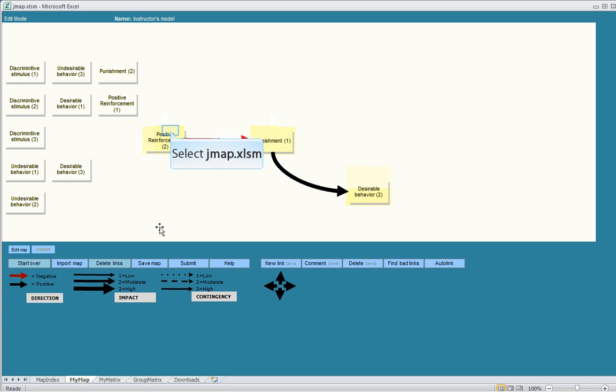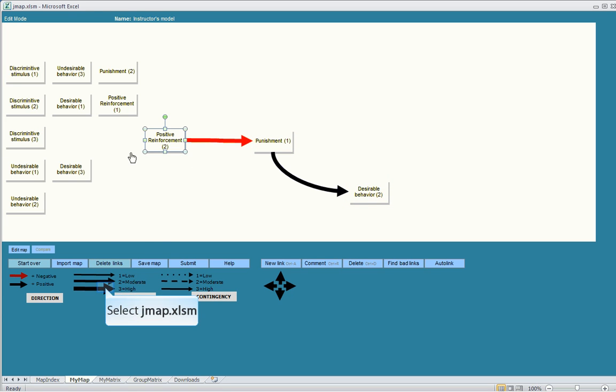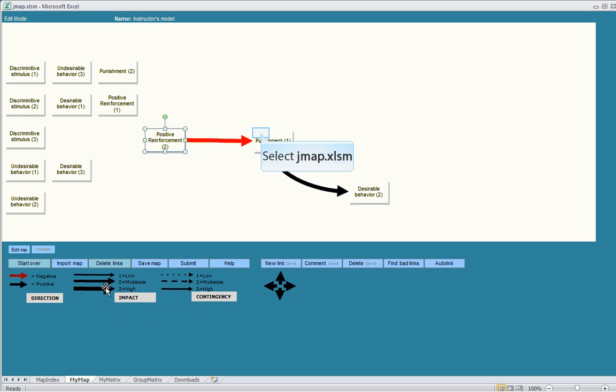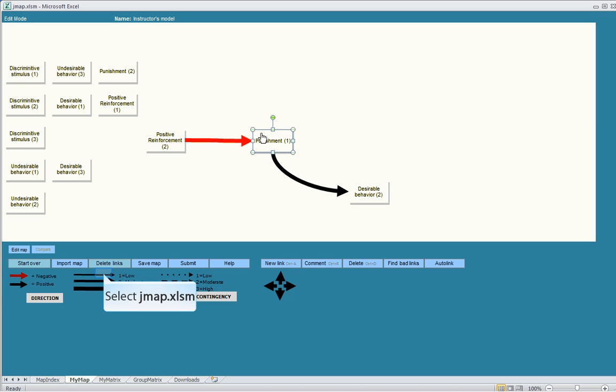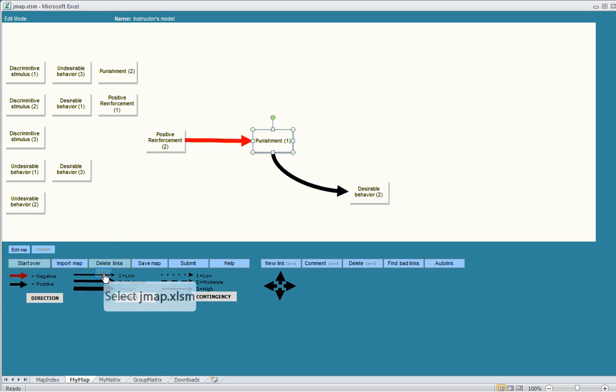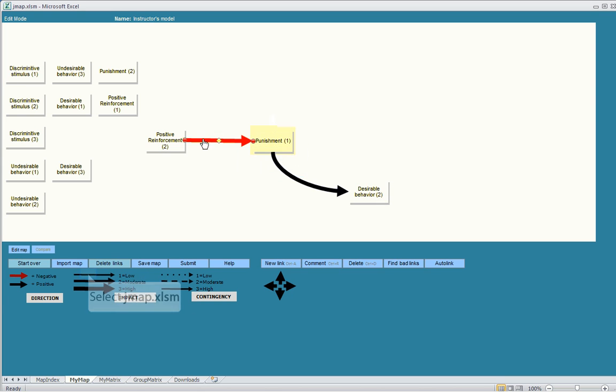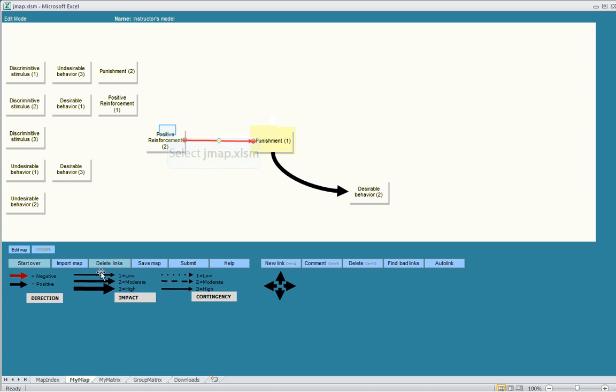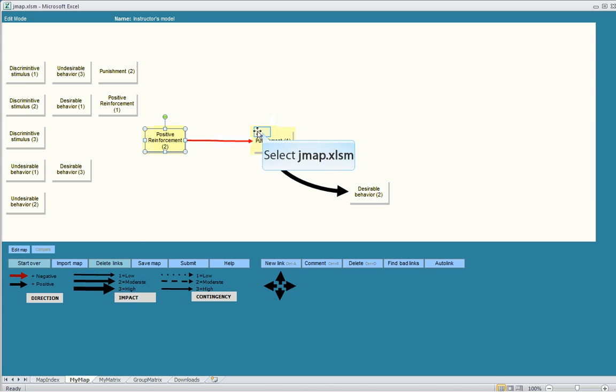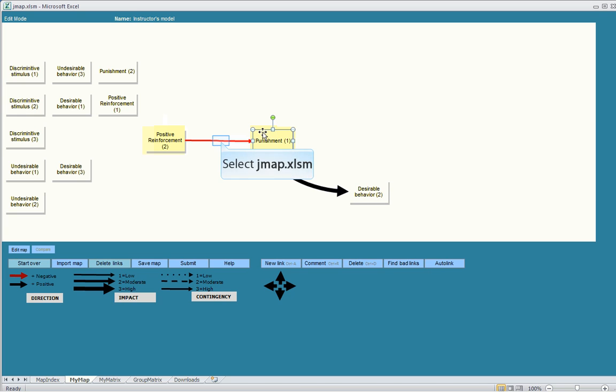For every unit, one unit change in this variable, high impact would suggest that its effect would lead to, say, ten unit increases. Low impact could be used to represent every unit increase in this variable leads to only .10 unit increase in this variable.